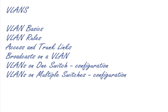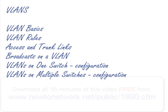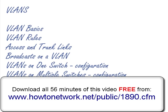Hi, it's Paul Browning from HowToNetwork.net. Welcome to the lecture on VLANs, or Virtual Local Area Networks if you want to use the full terminology.